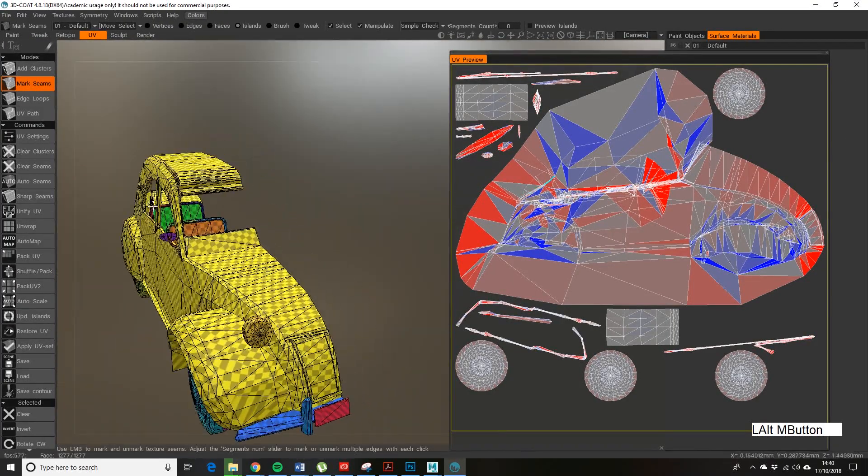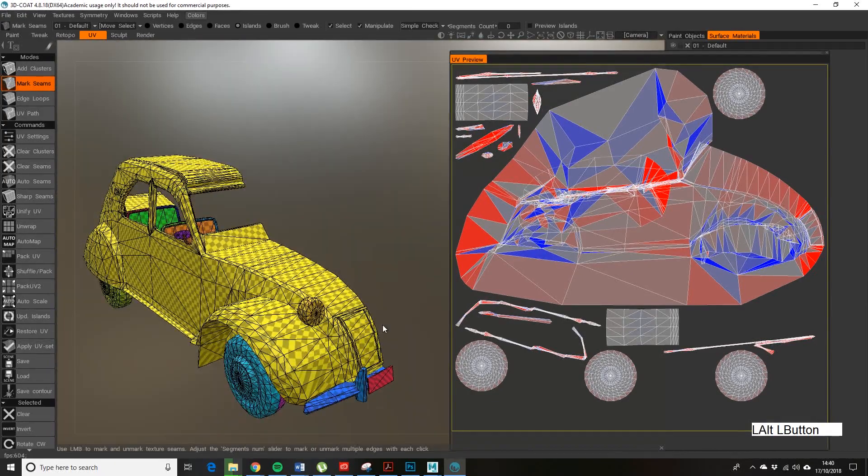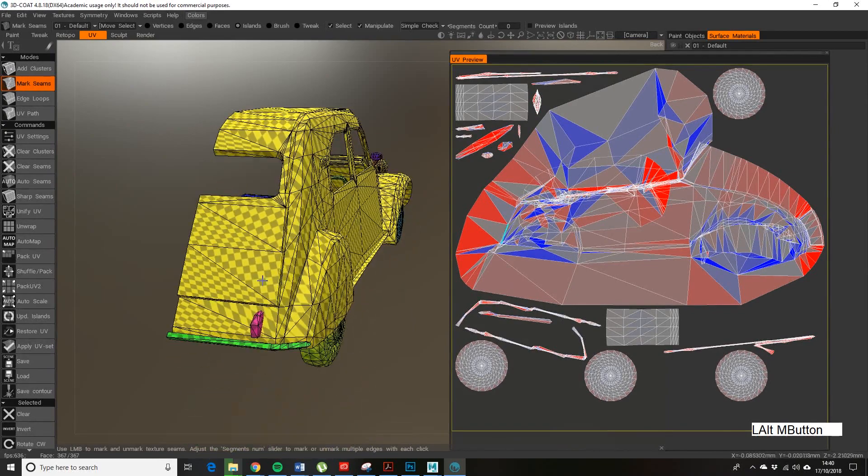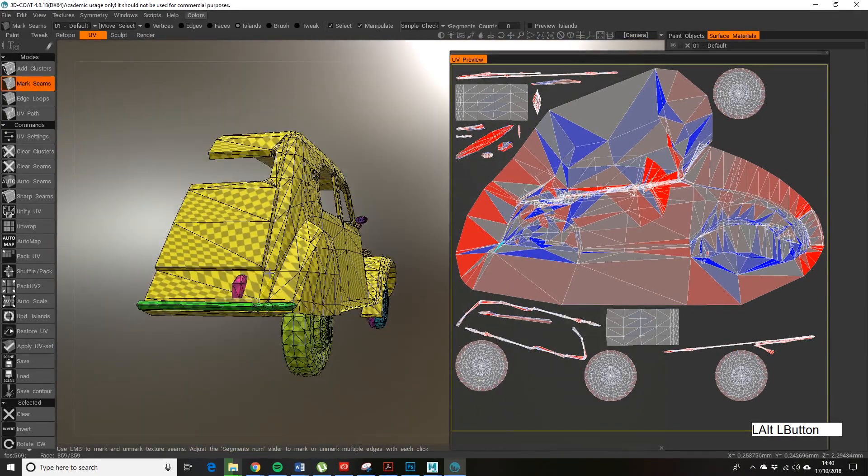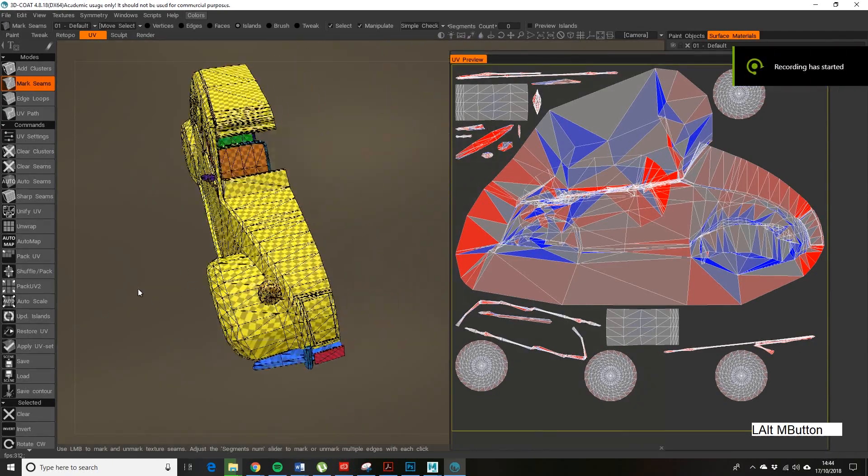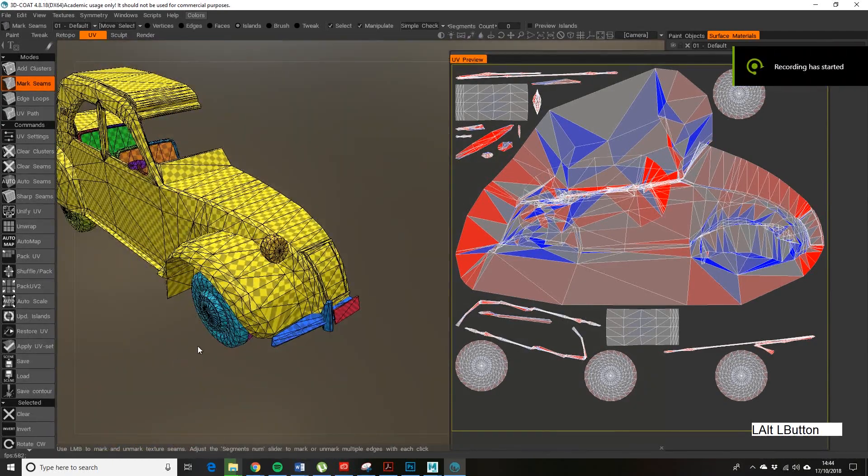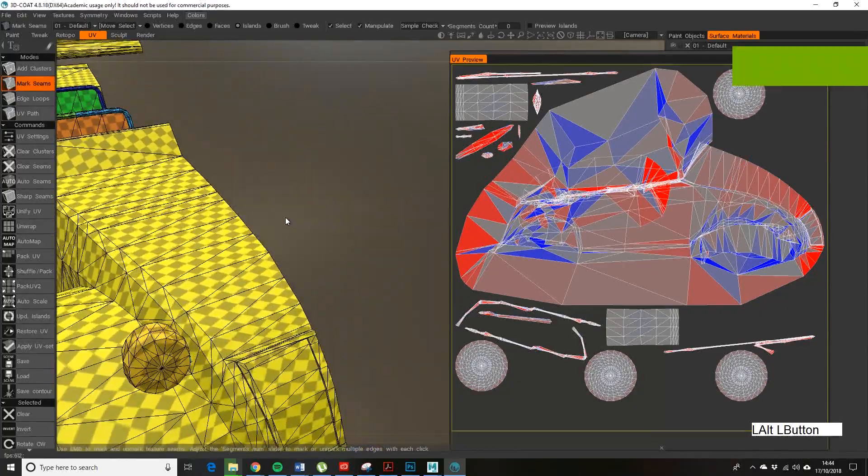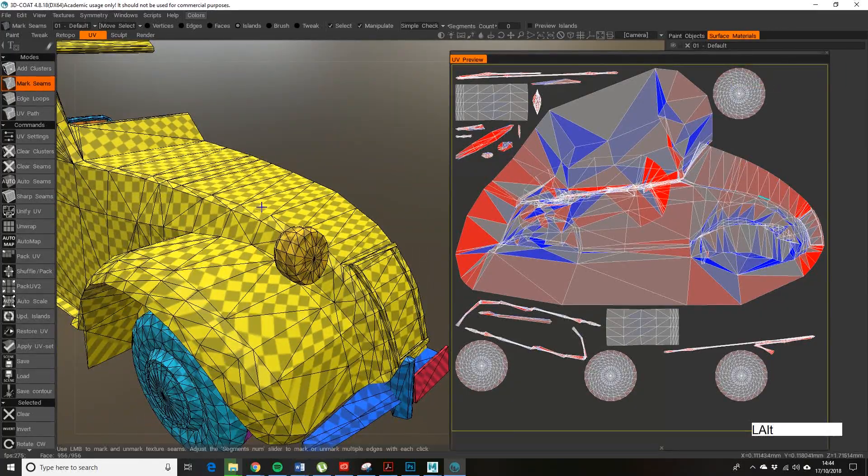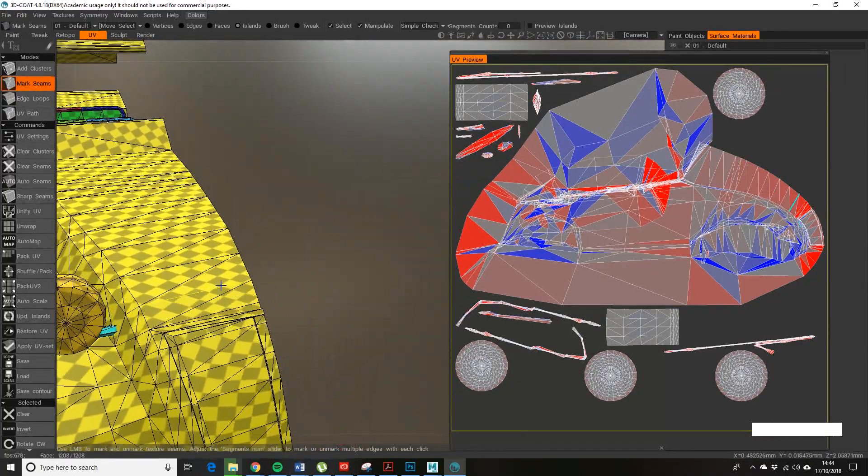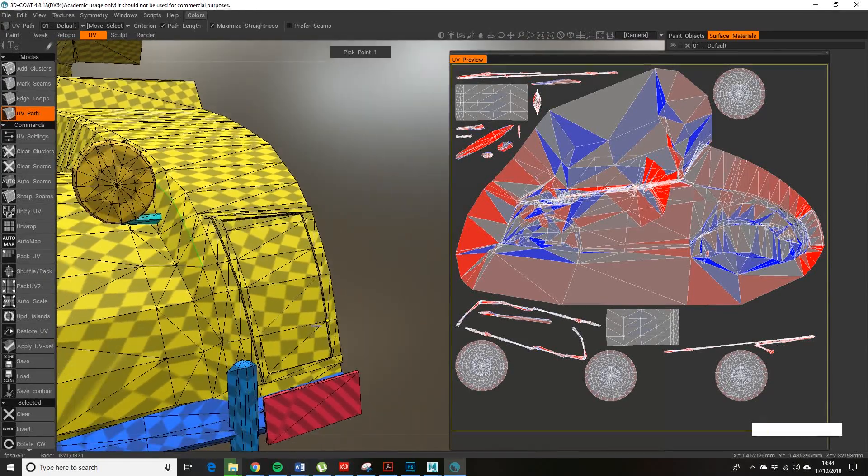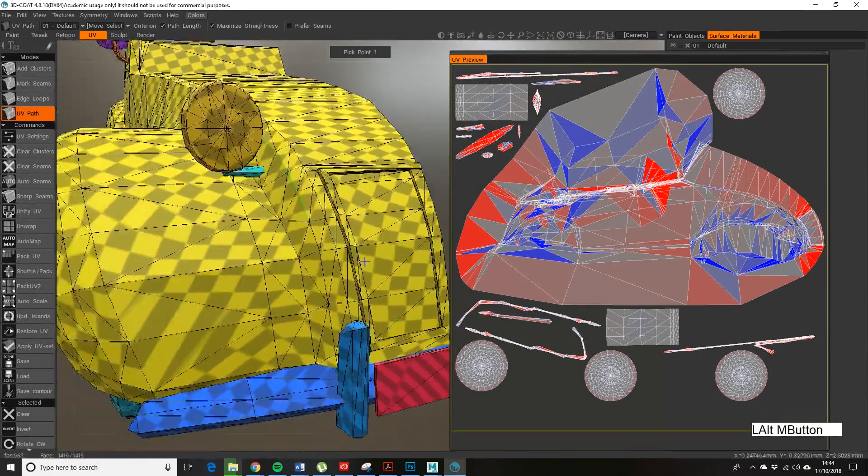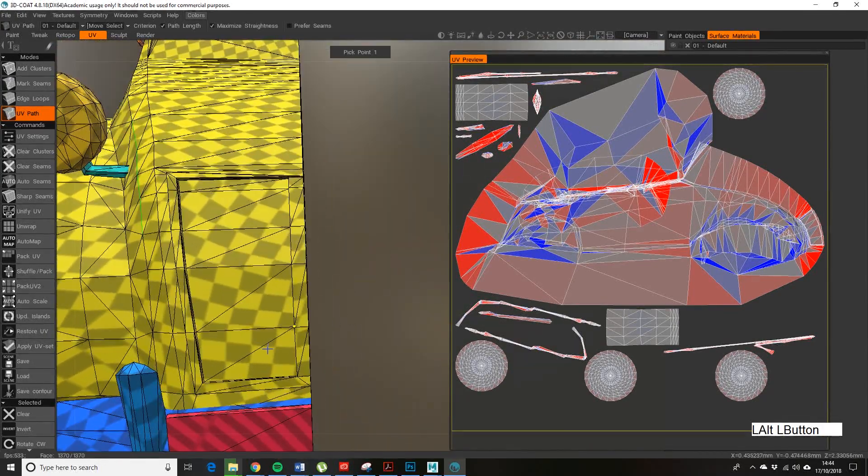Back to UV. So really what we want to do now is we want to actually have a look at cutting this into UV shells, or islands, or whatever your preference for naming conventions is. There are a number of ways of cutting your seams to create the shells. This is the slow one, which is Mark Seams—you can just click on a seam and there you go. But one of the best ones I find is the UV Path.